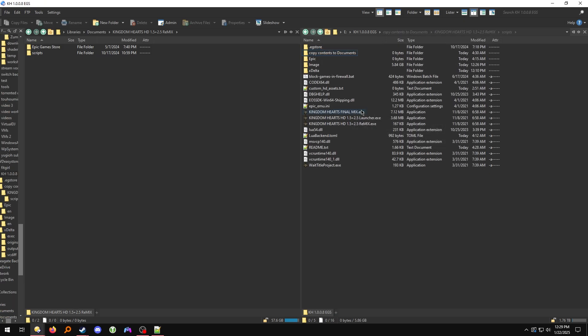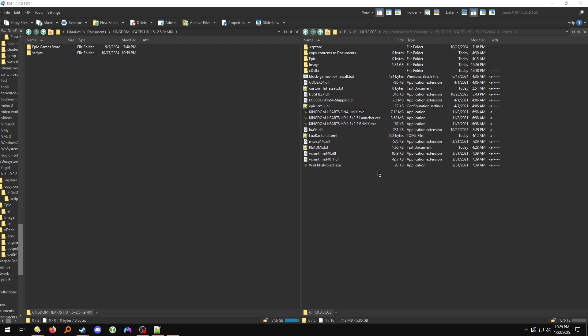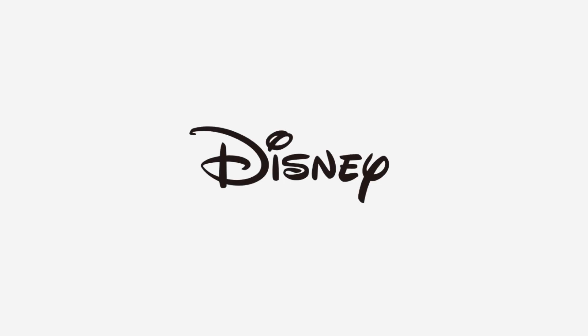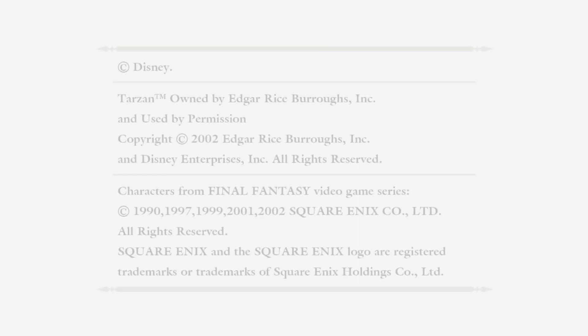Now you should be able to launch Kingdom Hearts Final Mix. Test to make sure it works.